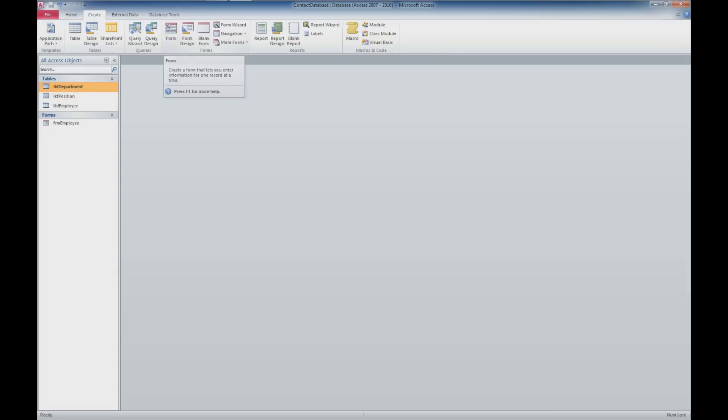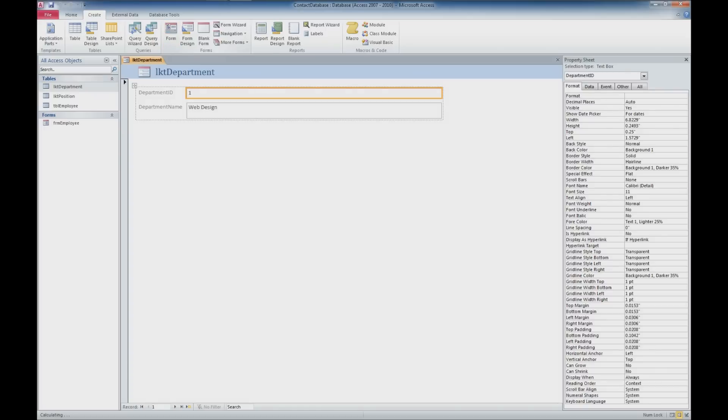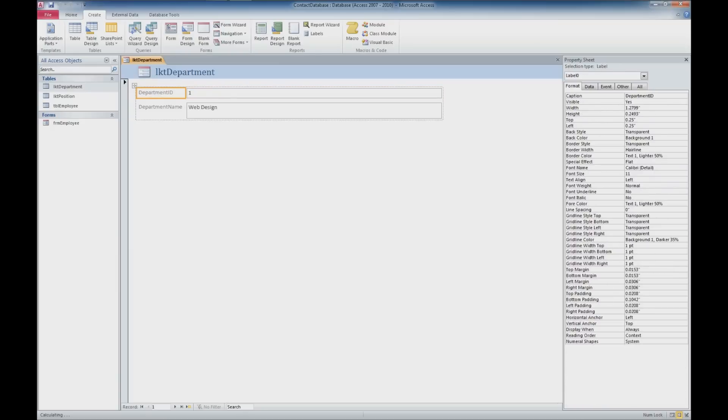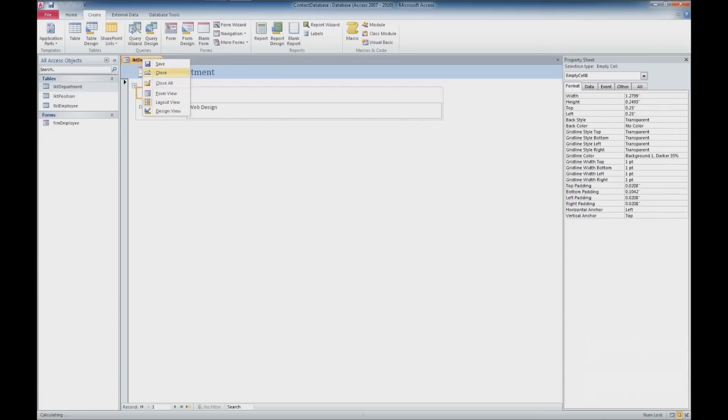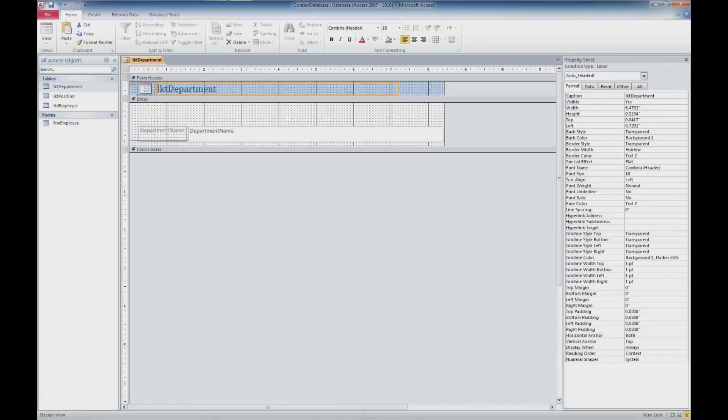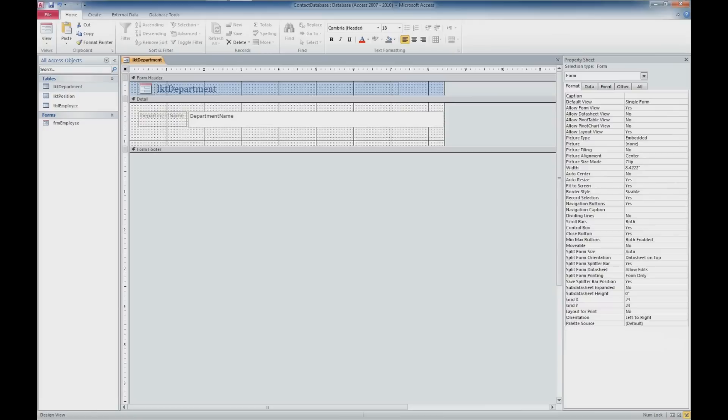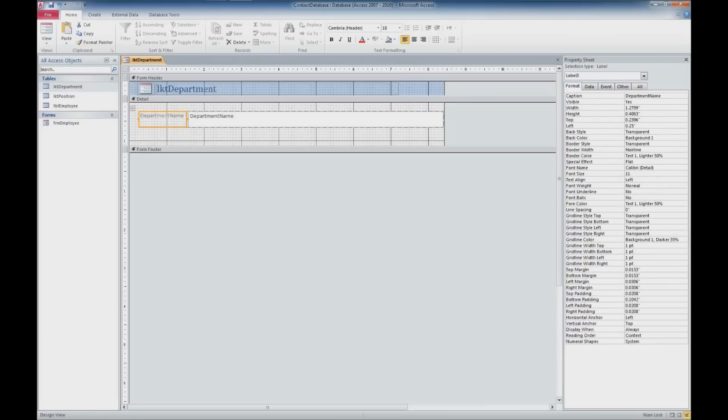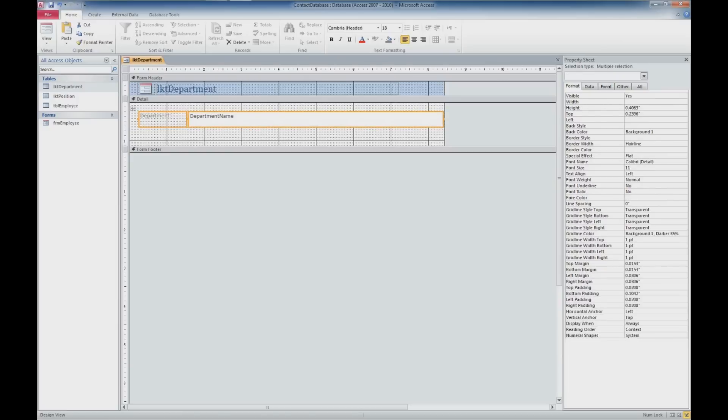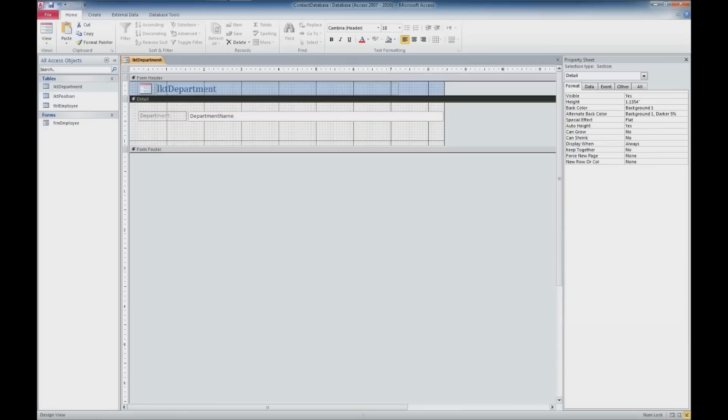So we'll start with the department table here. We'll do what we did last time and go to our create tab and go to form and you see it automatically created our form and as last time we have some formatting issues here. I'm going to go ahead and delete the ID because we really don't need that. I'm going to jump over here into design view. It started out in layout view and I'm going to select that first column delete it. We have this column here which is the row which is a department. We're going to go ahead and delete department name. We'll just call it department. We do have that sizing problem we had last time where I'm going to select this whole row and I'm going to set the height as 0.25 as we did last time and that's going to shrink that down for us.